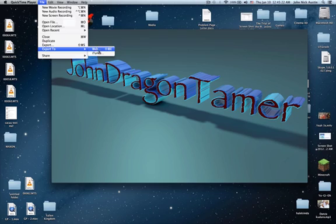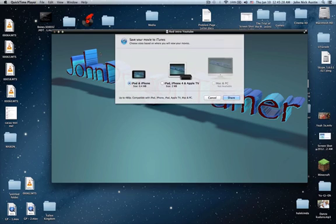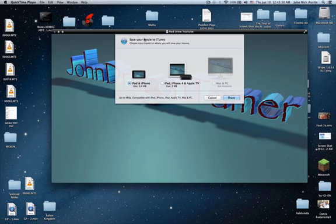You go to iTunes, and then save your movie to iTunes. Now here, it's not available for the Mac,